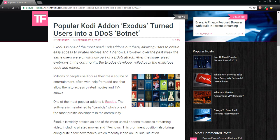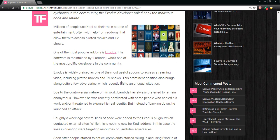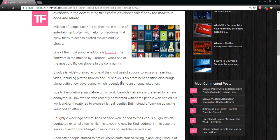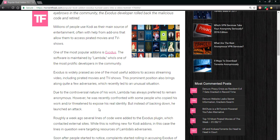One of the most popular Kodi add-ons, Exodus, the software is maintained by Lambda. Some people who use his copyrighted work threatened to expose his real identity, but instead of backing down he launched an attack due to control nature of his work. It goes on and on with regards to that and attacks.